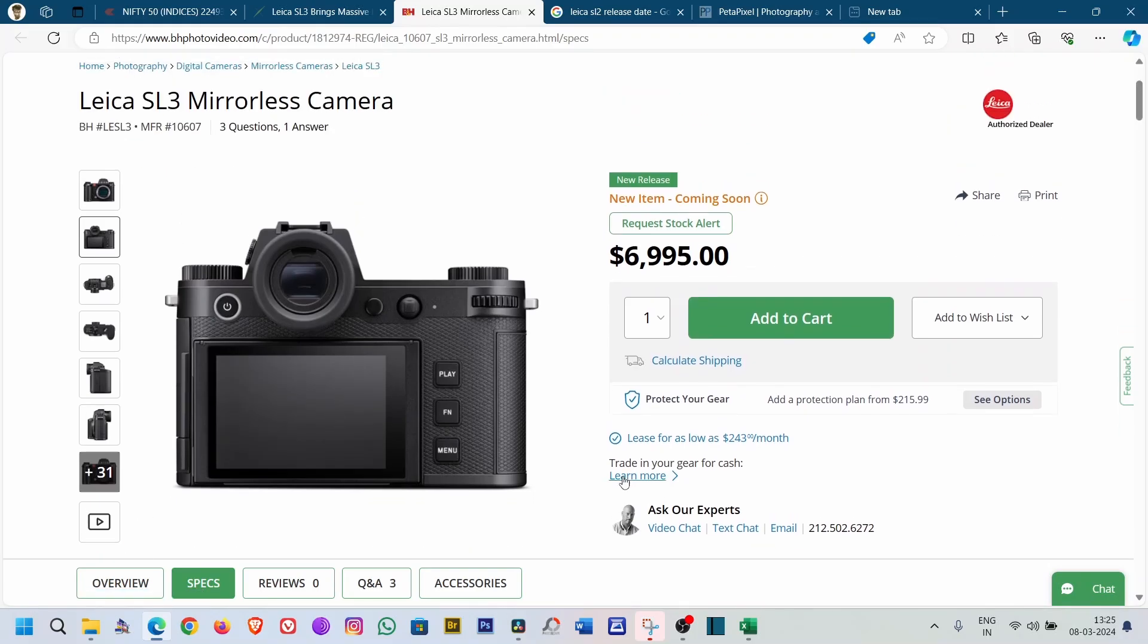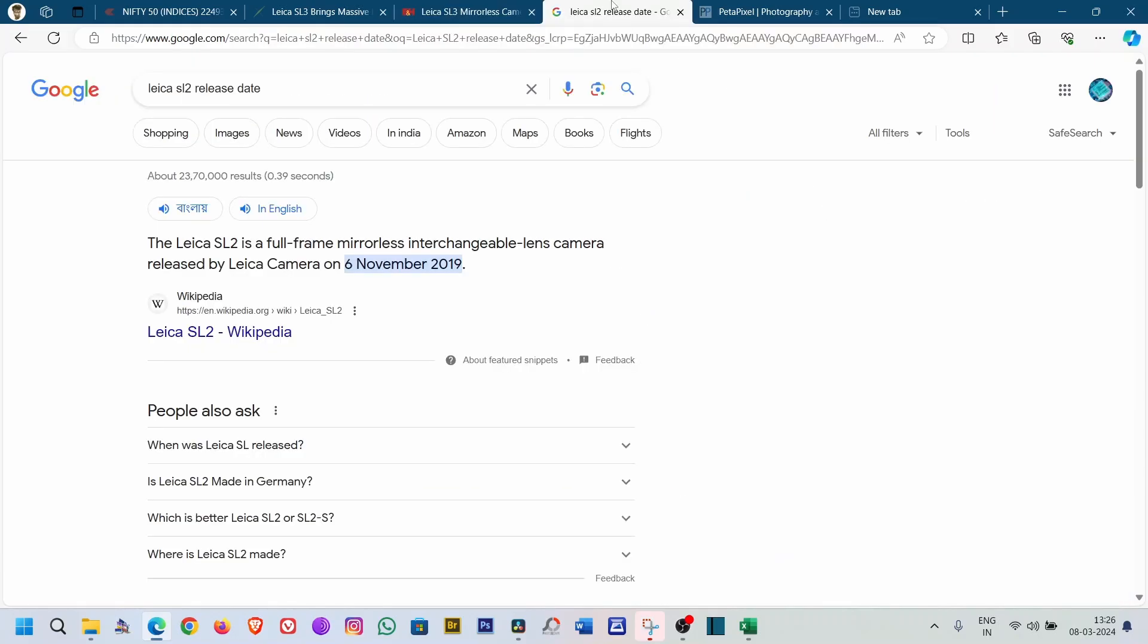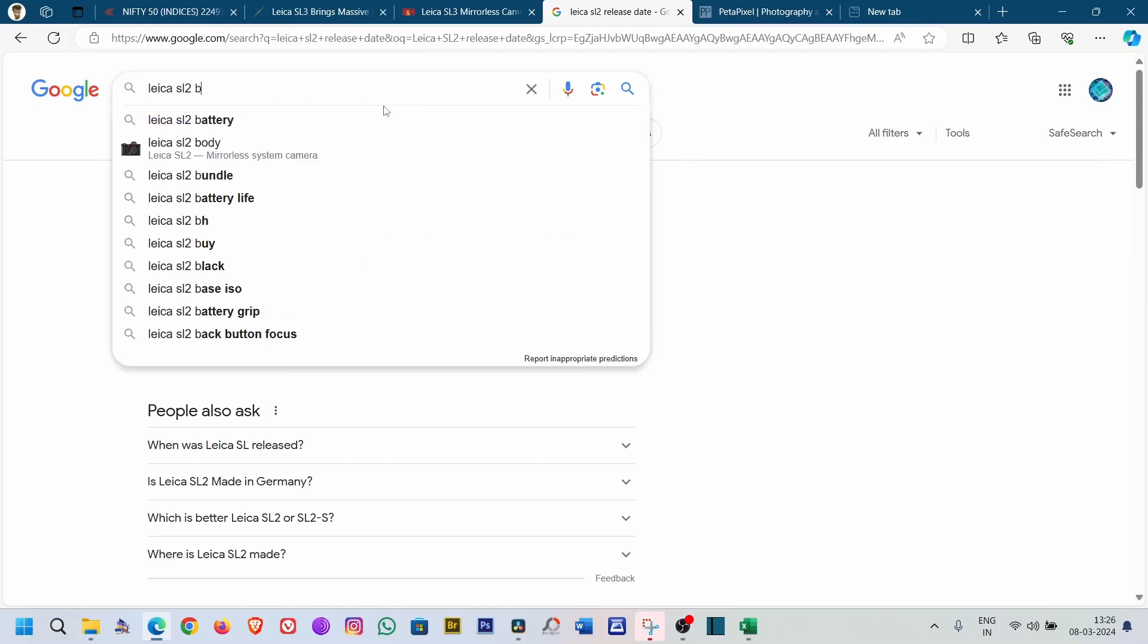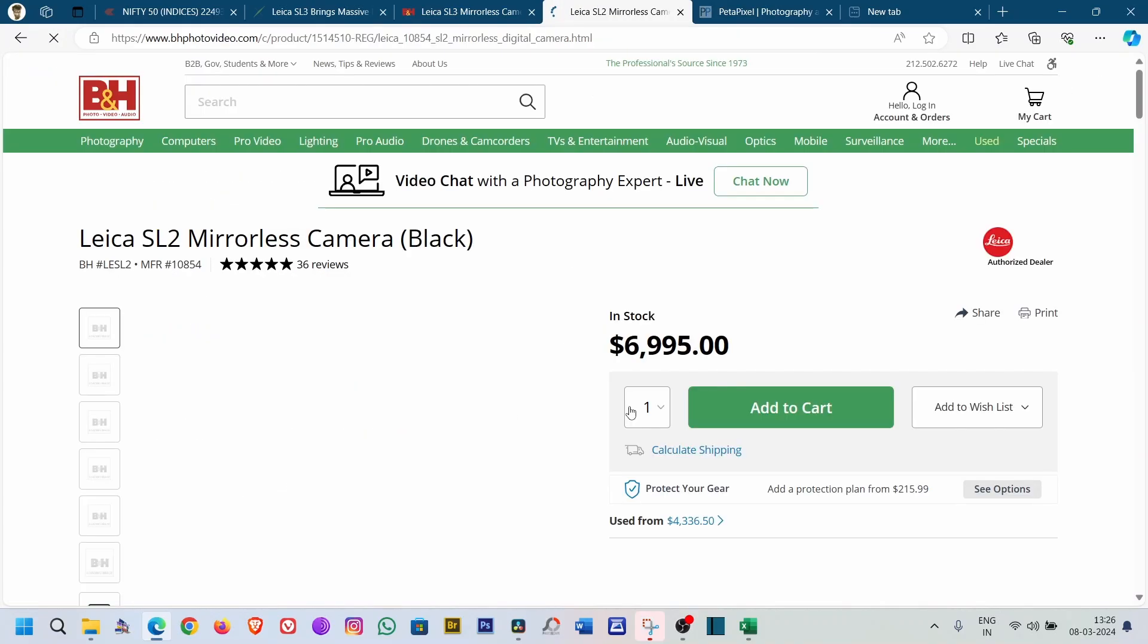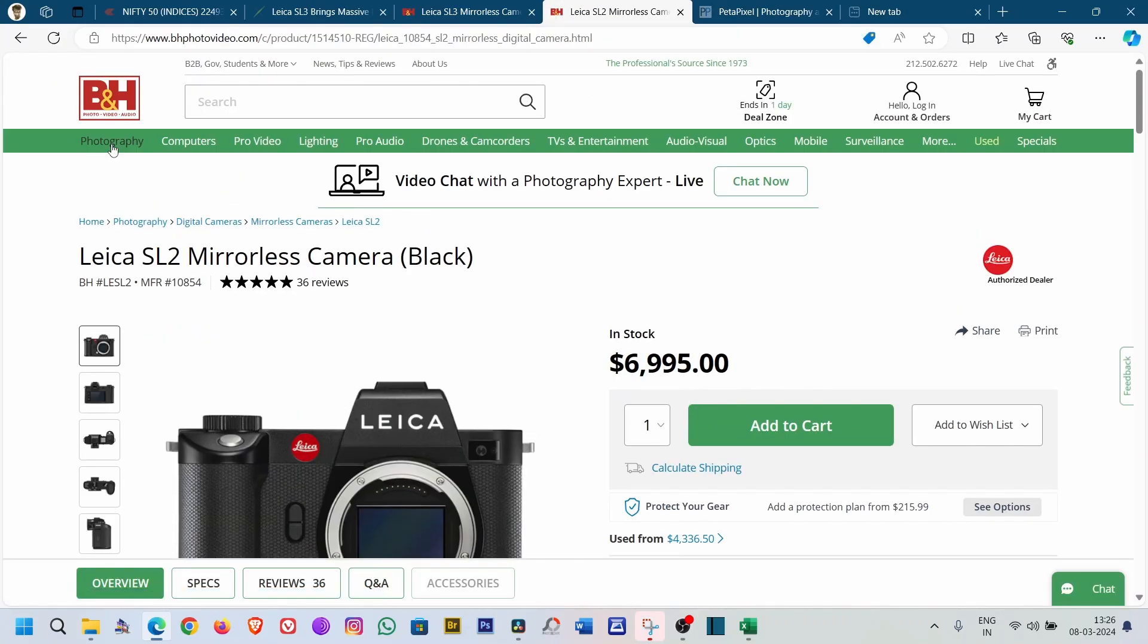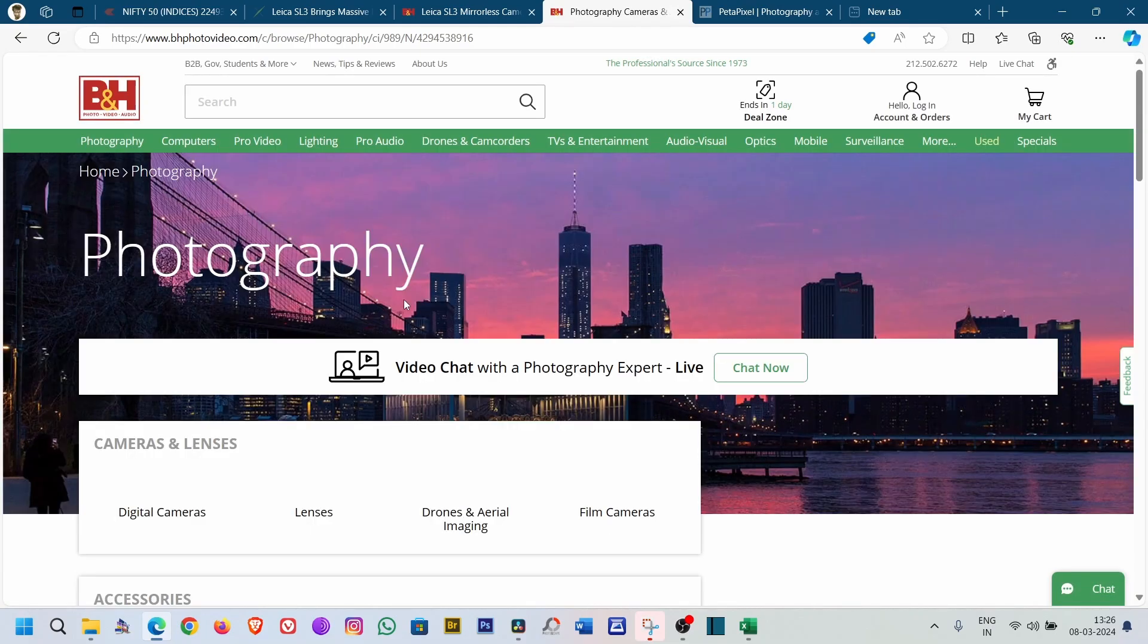Now the last thing is the price point of $7,000. Yes, it's okay that it's a Leica camera, so you have to have a price tag like that, but $7,000 is actually very high for me. So let's see what we can find in this price tag. Let's go to the B&H website. Let's go from the beginning.